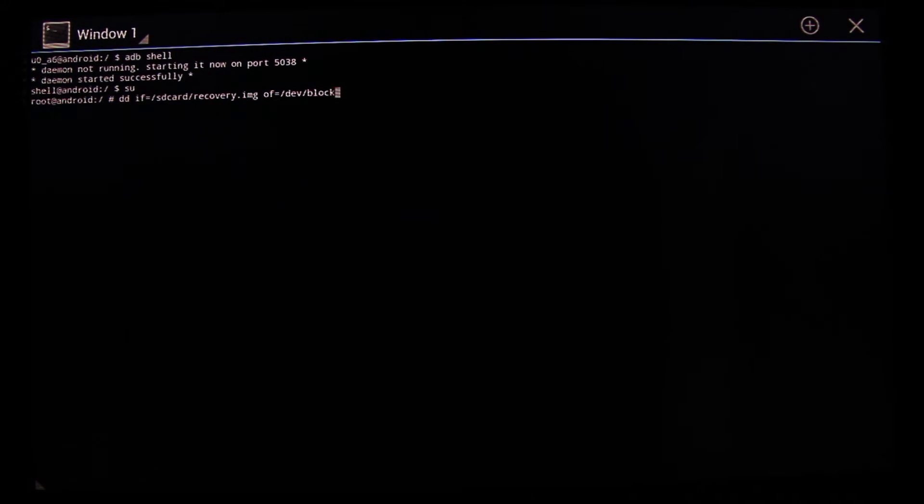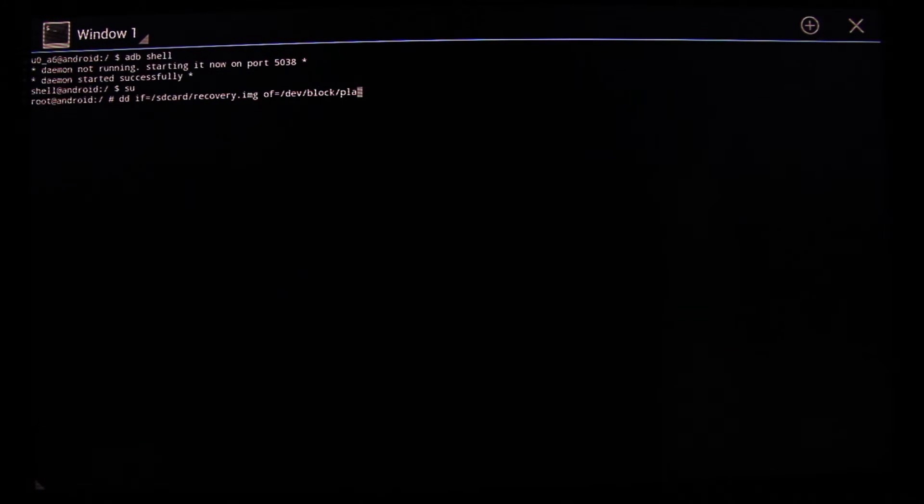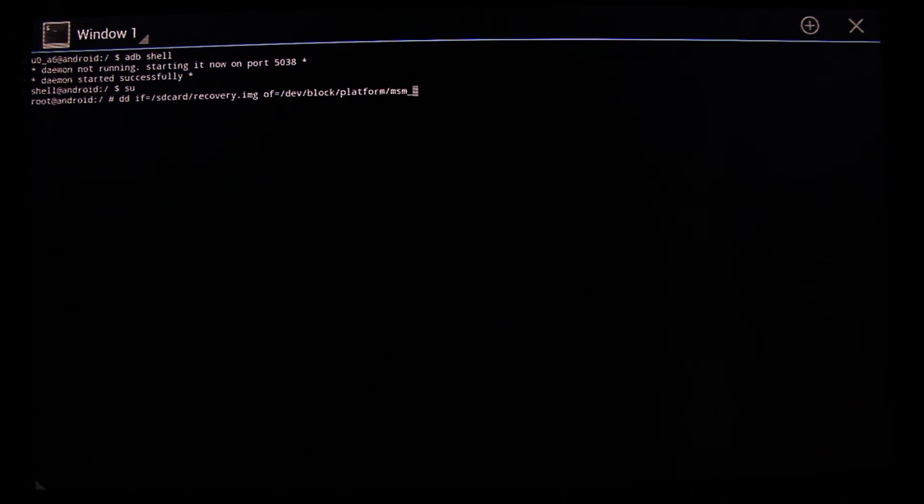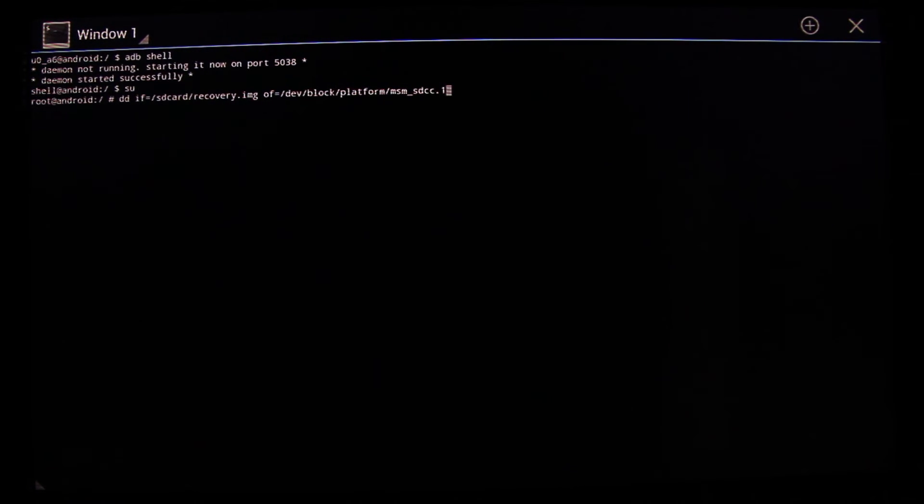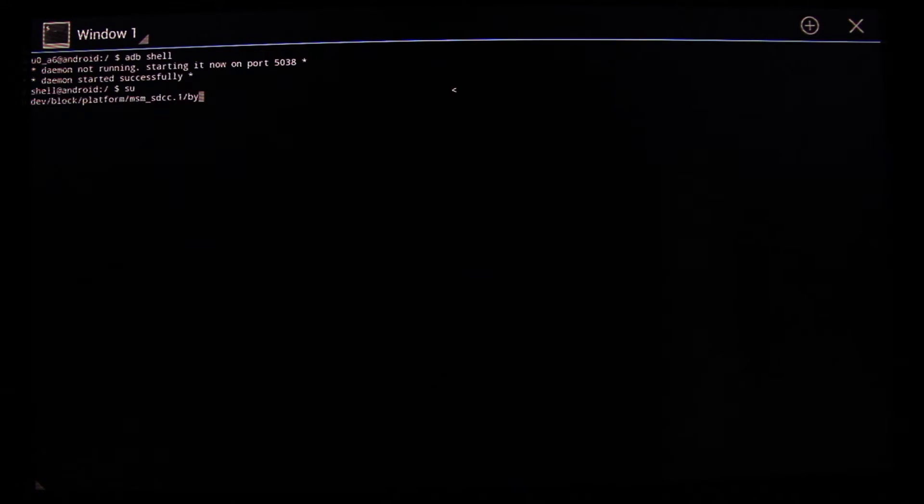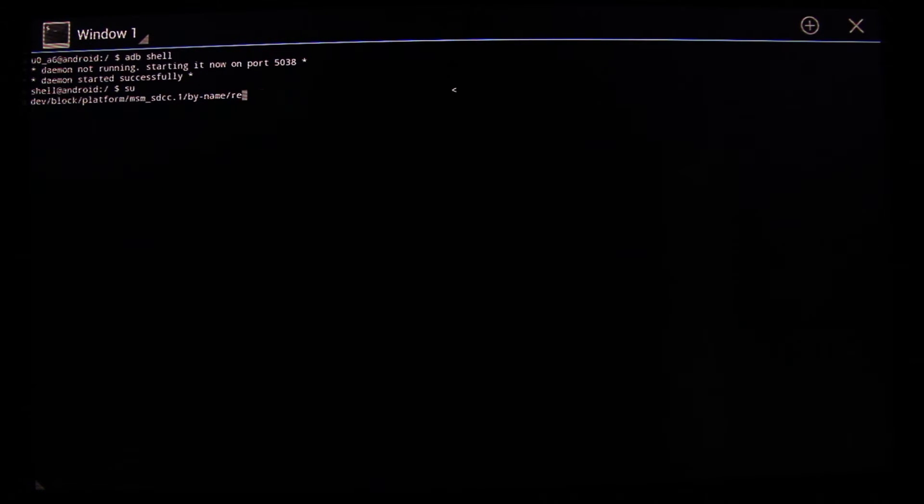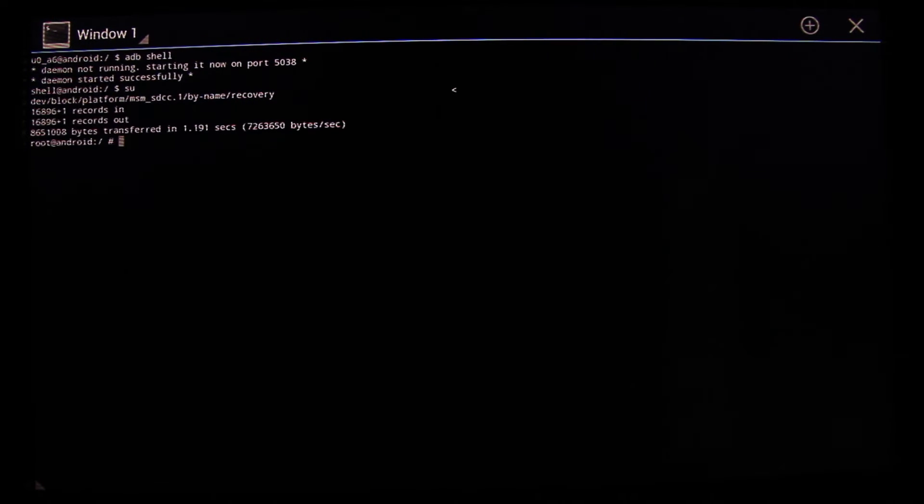This will allow us to replace the stock recovery with a custom recovery that we just downloaded. This is a very simple process.